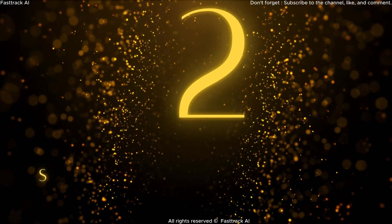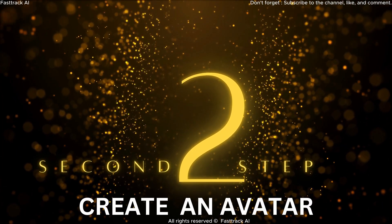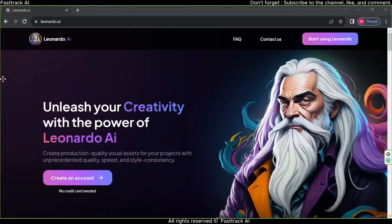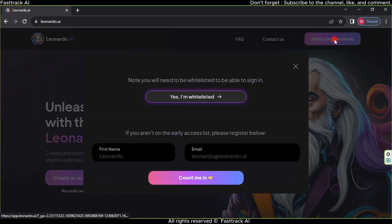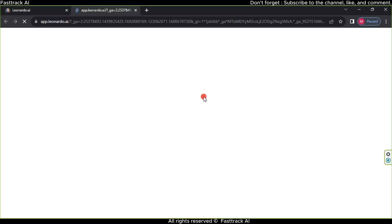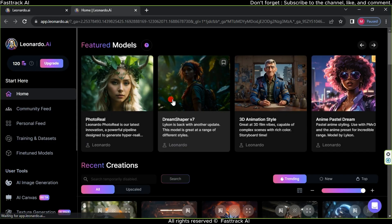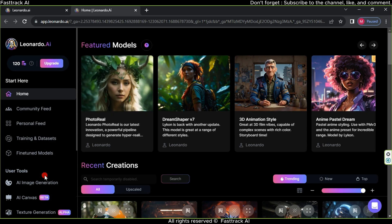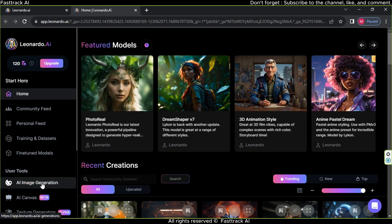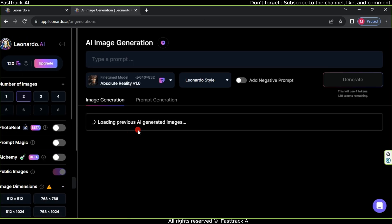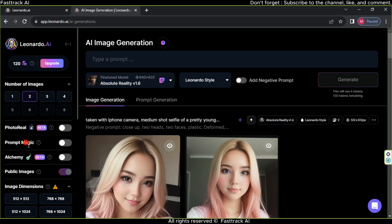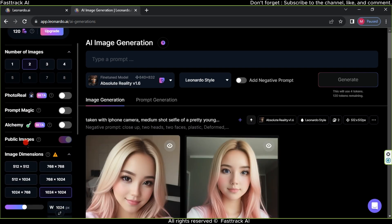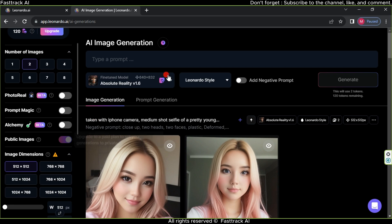We will use the Leonardo website to create avatars. Click on Start using Leonardo, then select Yes, I'm whitelisted. From the User tool, choose AI image generation. First, select image dimensions 512 by 512. Then, write a prompt based on the desired avatar's appearance.